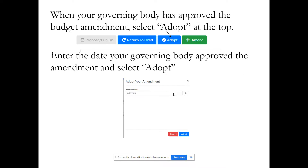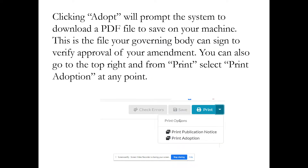You will give notice of your public hearing, hold that public hearing, your governing body will close the public hearing, and then during the meeting they would move to adopt your budget amendment. When your governing body has approved the budget amendment, select 'Adopt' at the top, enter the date your governing body approved the amendment, and select 'Adopt.' The system will download a PDF file to save on your machine — this is the file your governing body can sign to verify approval. You can also go to the top right and select 'Print Adoption' at any point after clicking 'Adopt.'